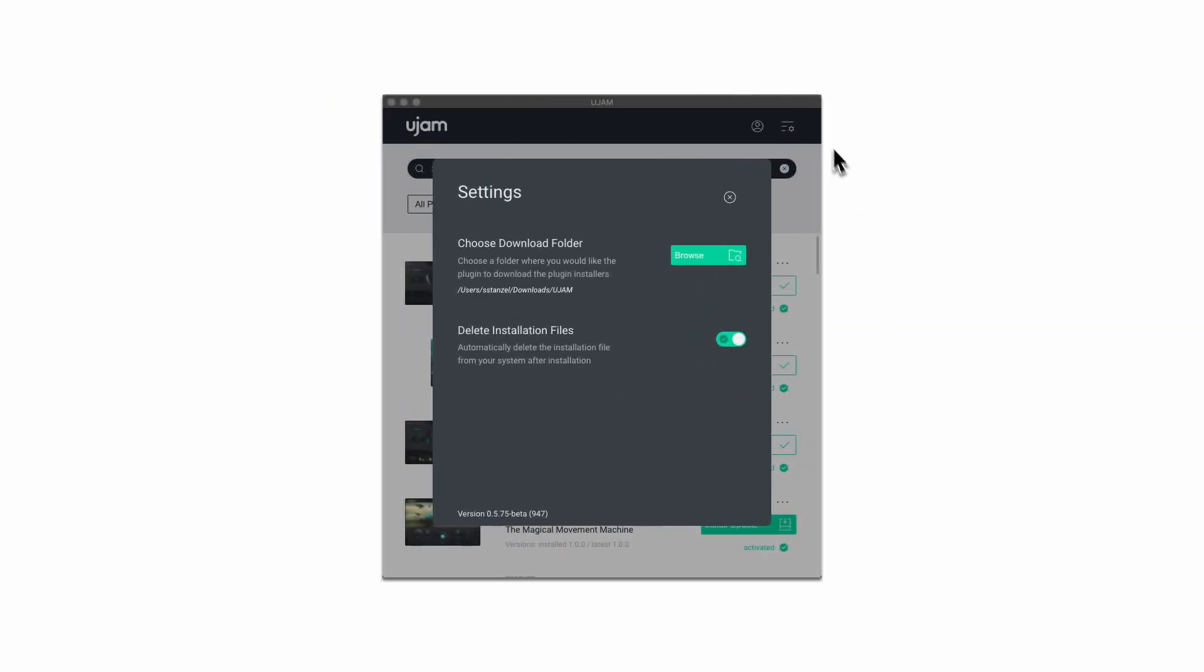Open the Burger menu in the top right corner to access the settings. Here you can choose the download folder for the installer files to keep your system clean and organized.